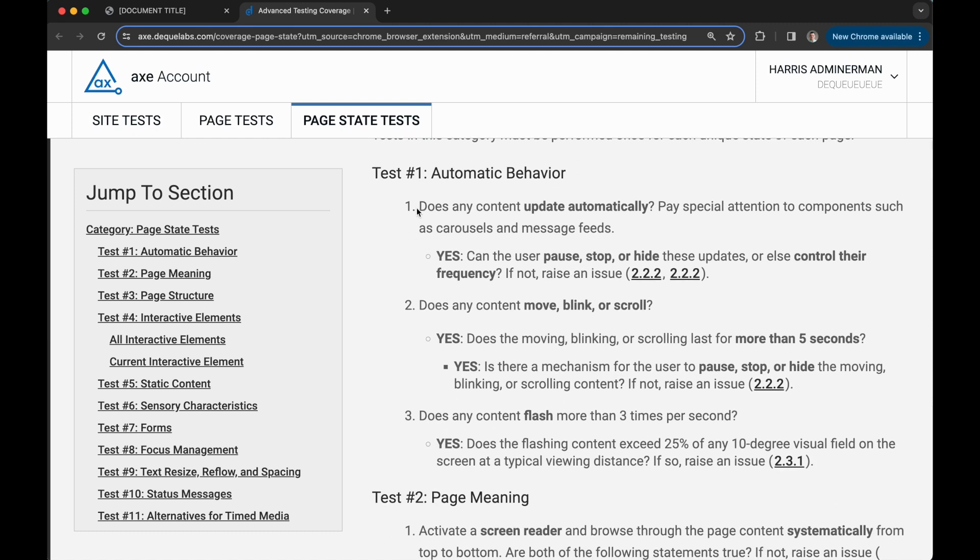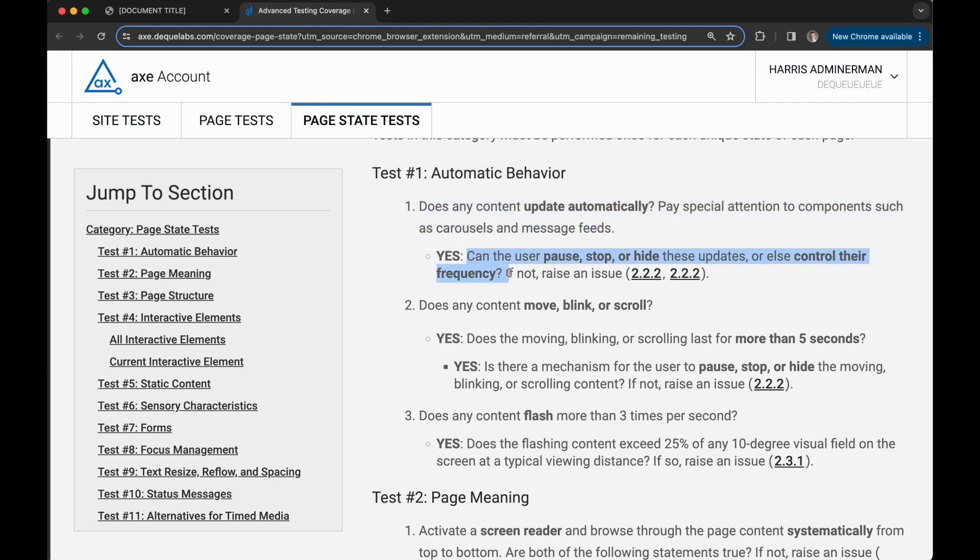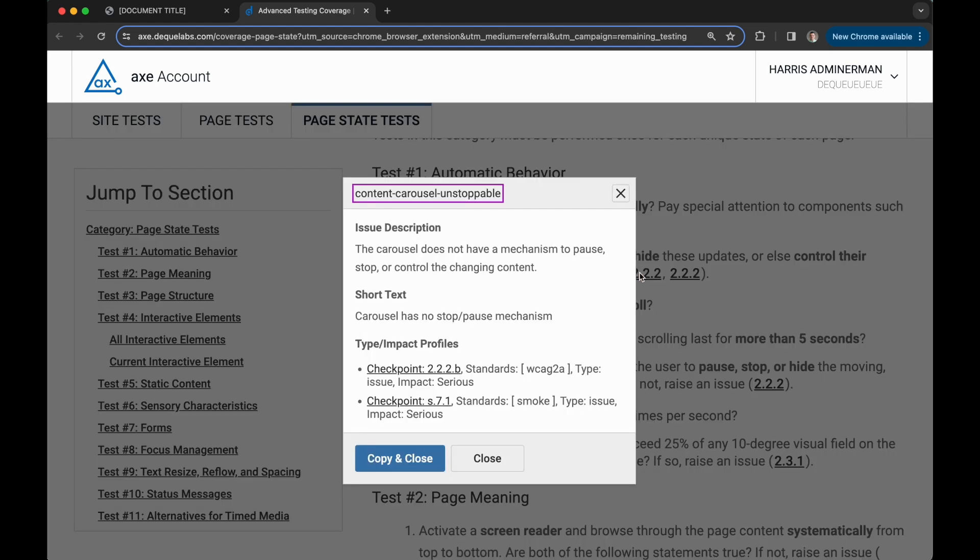For example, here it asks me if there's any content on the page that updates automatically, and if so, can that content be paused, stopped, or hidden? Now on our page we have a carousel that doesn't support any of these, so it instructs me to raise this 2.2.2 issue.